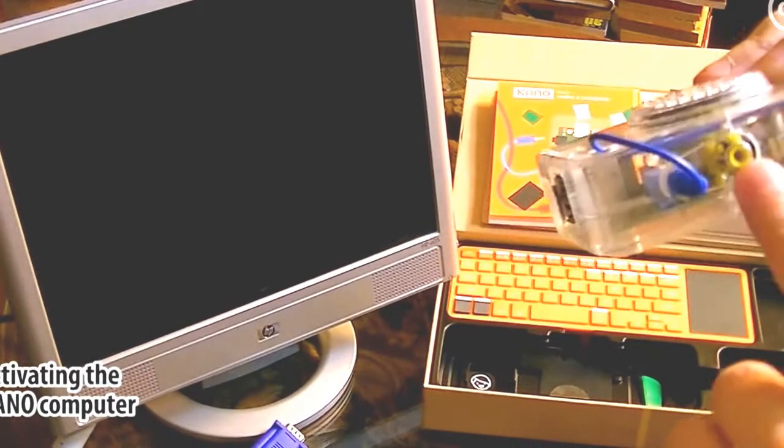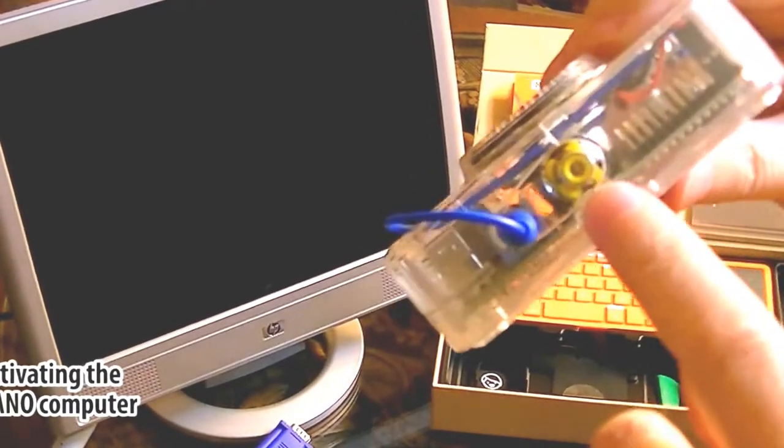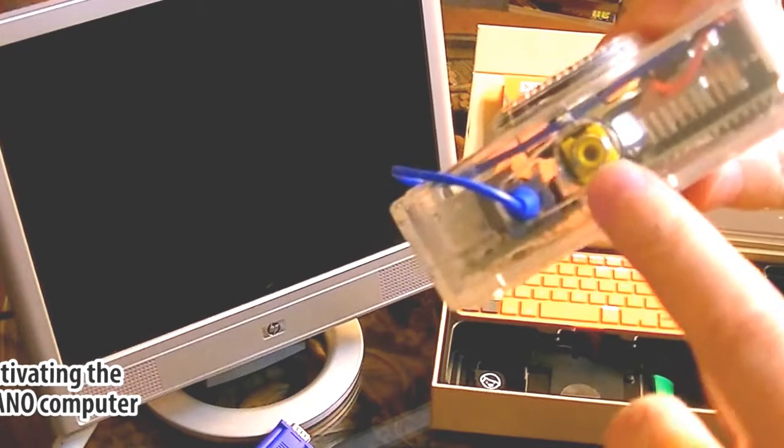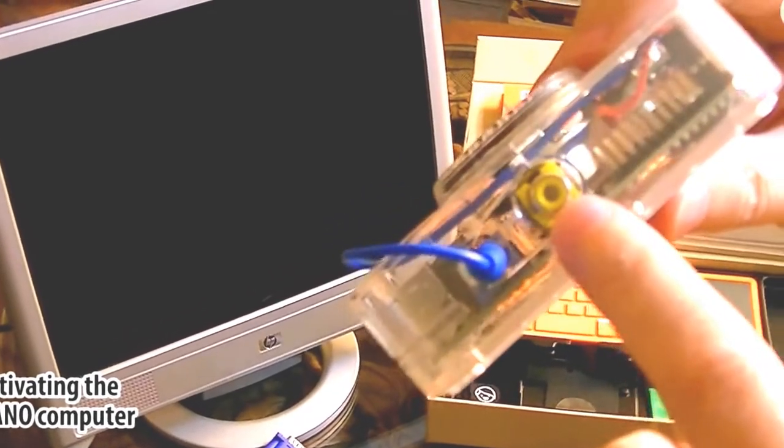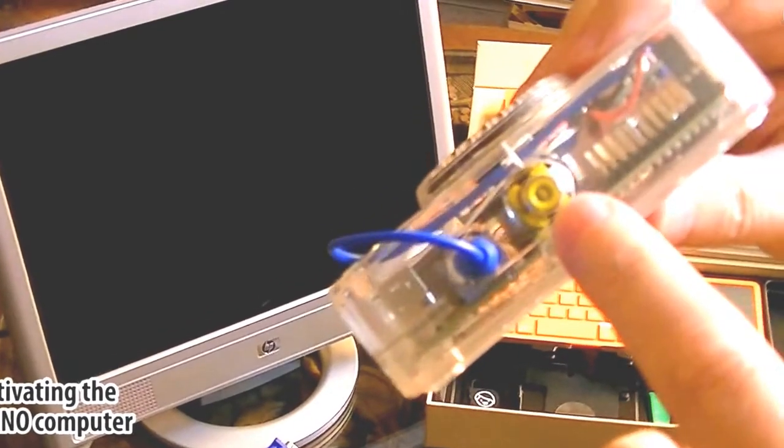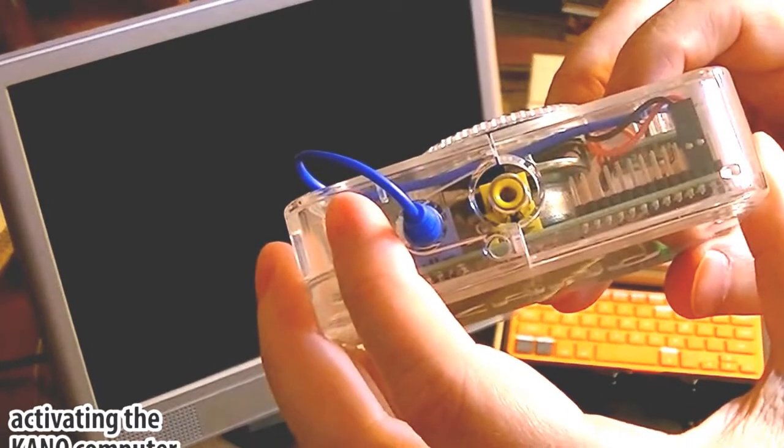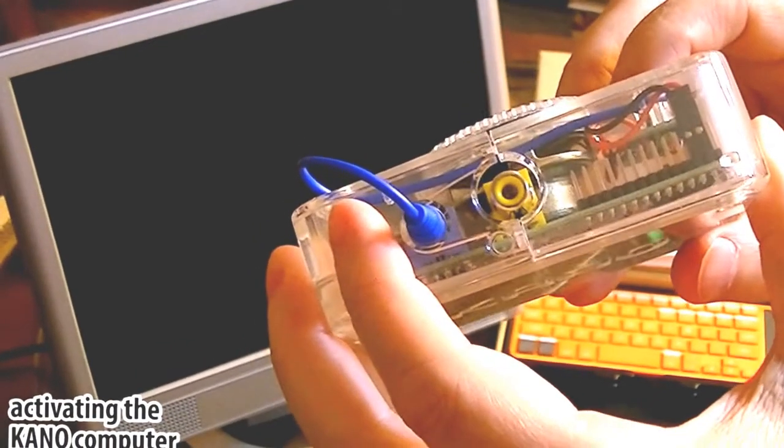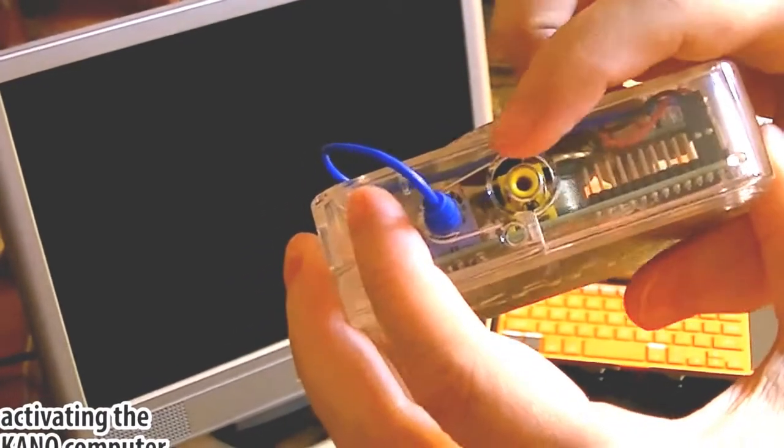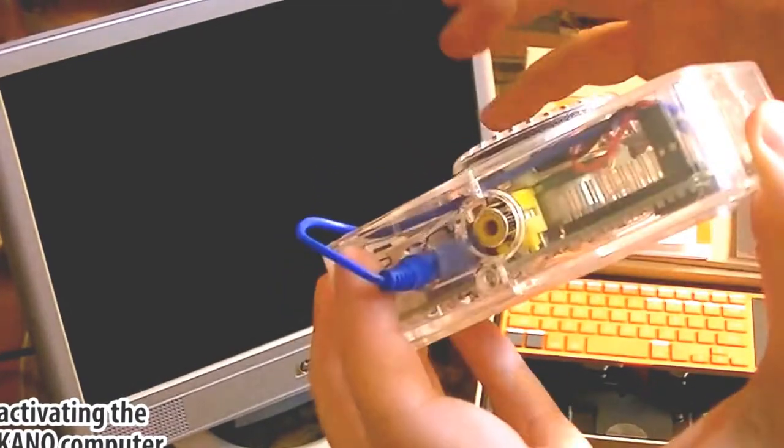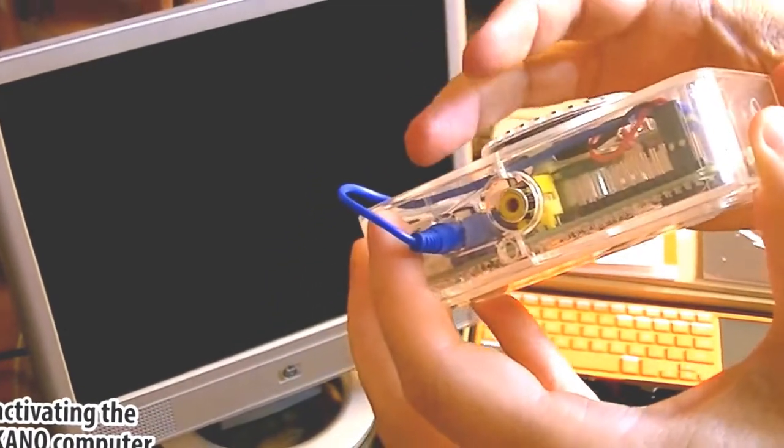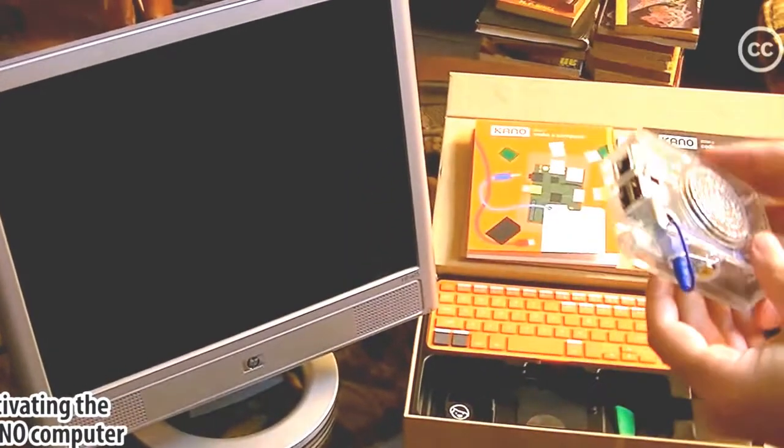And there's nothing in the instructions about what this port is, this yellow RCA jack is for. I was thinking that it might be an alternate video source since it's color-coded yellow, but it isn't. I tried it.